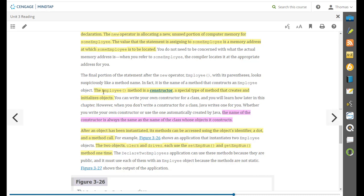The employee method is a constructor, a special type of method that creates and initializes objects. You can write your own constructor for a class and we're going to learn how to do that and we're going to do a lot of that. But Java will write one for you if you don't write one.